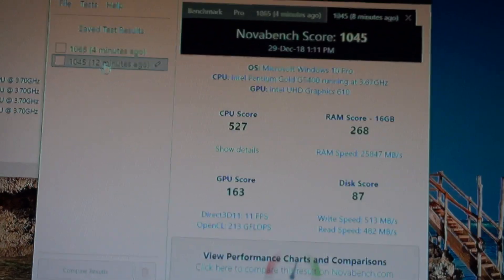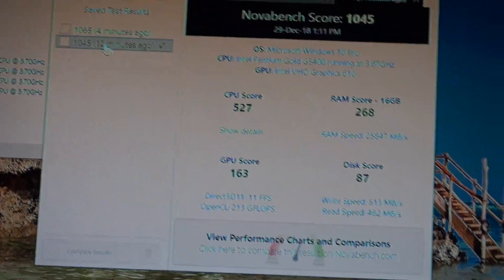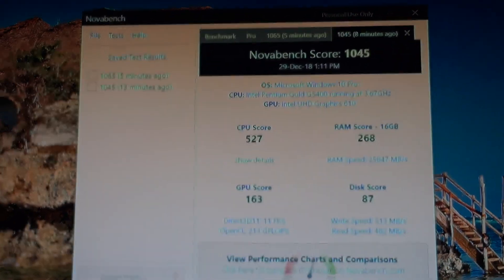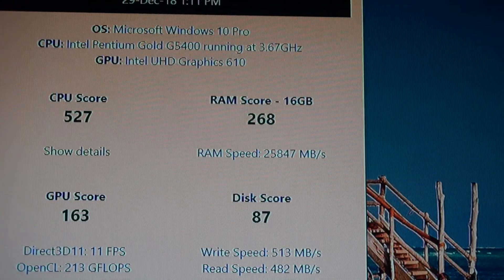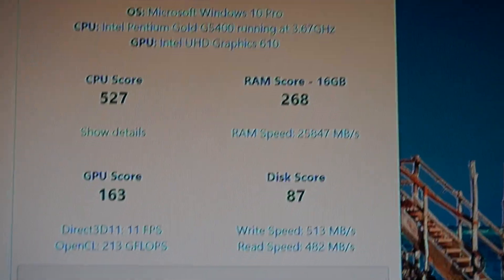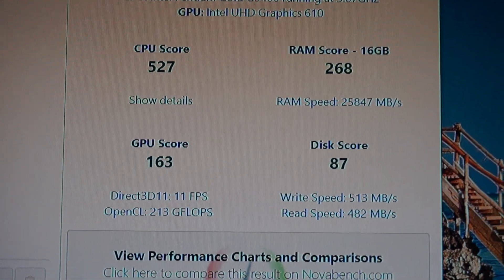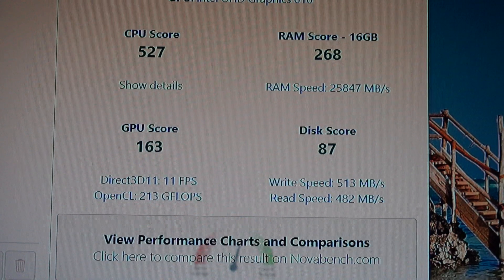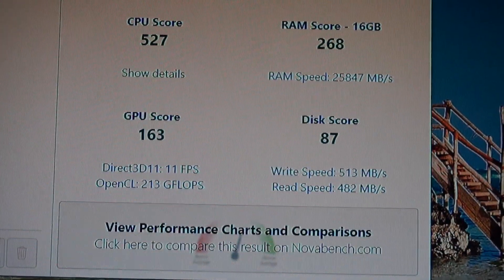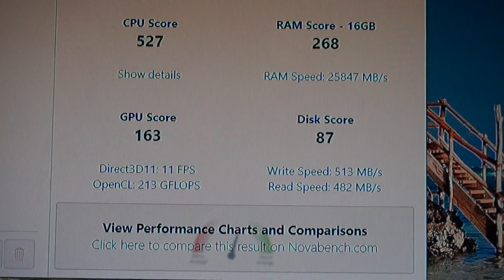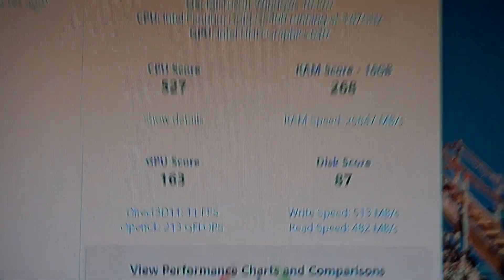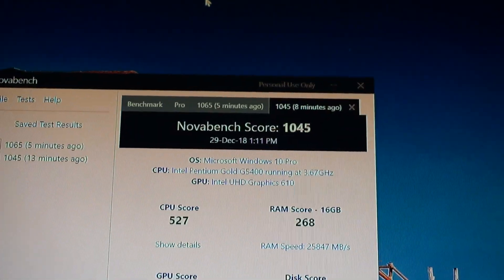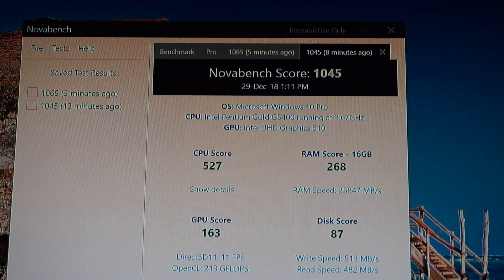So the first test was this one and you can see it had a lower score. The CPU score was 527, the RAM 268, the GPU 163, and the disk score, in my case it's on a Samsung 860 EVO SSD the 256 gigabytes version, the disk score was 87. So a total of 1045 points with Windows Defender turned on.